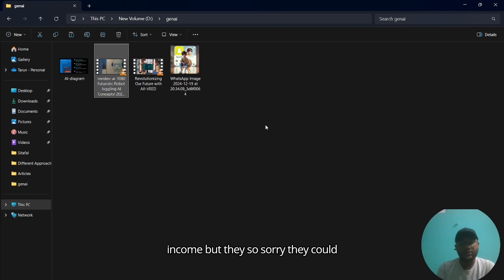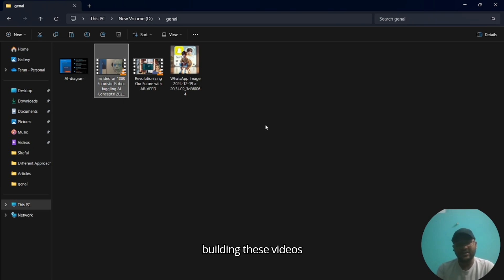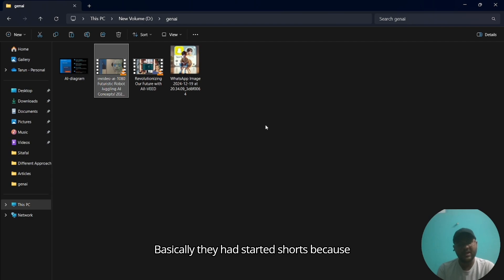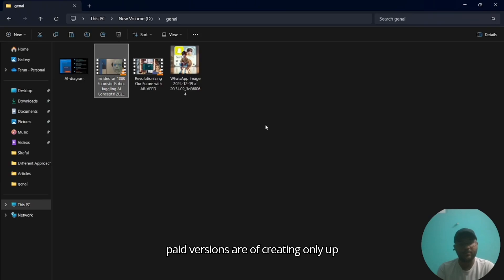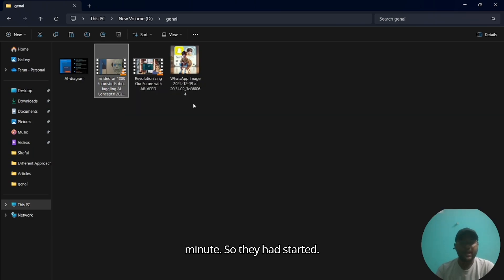They had started building these videos so that they could make some income. They started shorts because all the free versions and mostly paid versions are creating only up to what I had shown now, which is one minute, so they started creating reels and shorts.